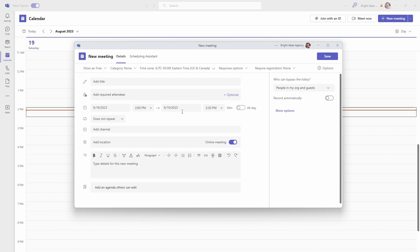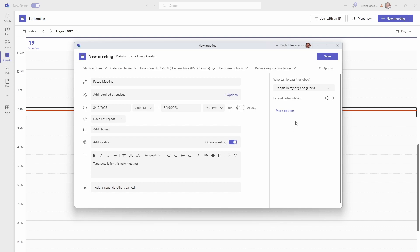So what that means is I can jump into that meeting at any time, but it doesn't block out my calendar. Now you might want to have a specific time each day that you're going to do this and you do want it blocked out. But I find the easiest way to do this for me is to have this time set as free. So I've just named this recap meeting and the other important setting that I want to turn on is record automatically.